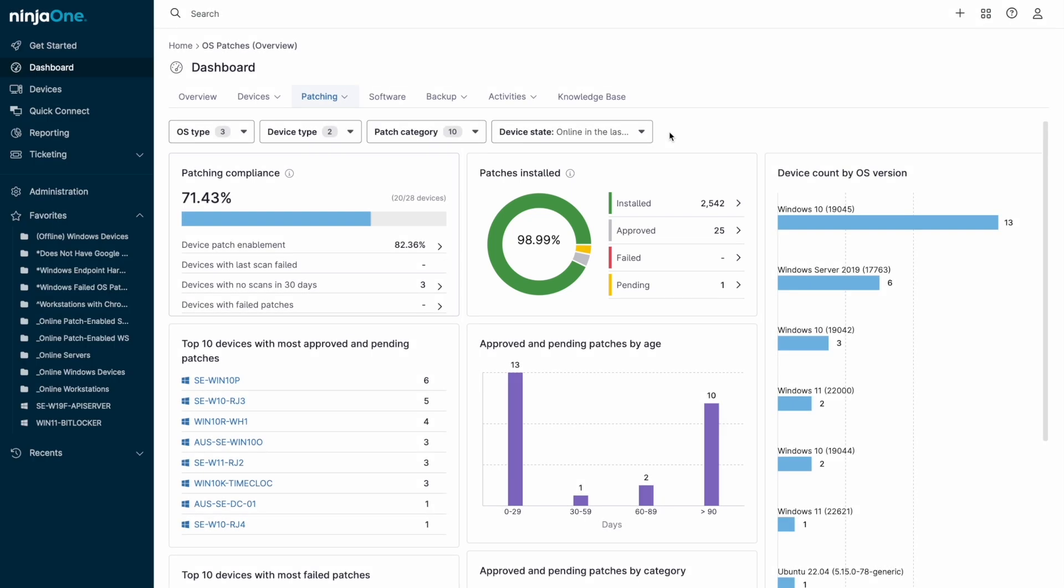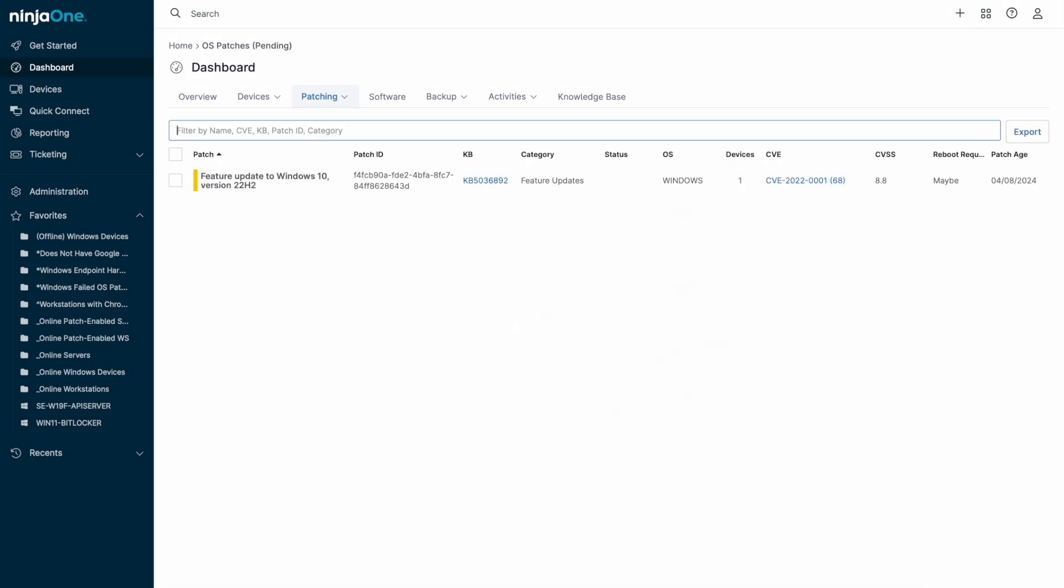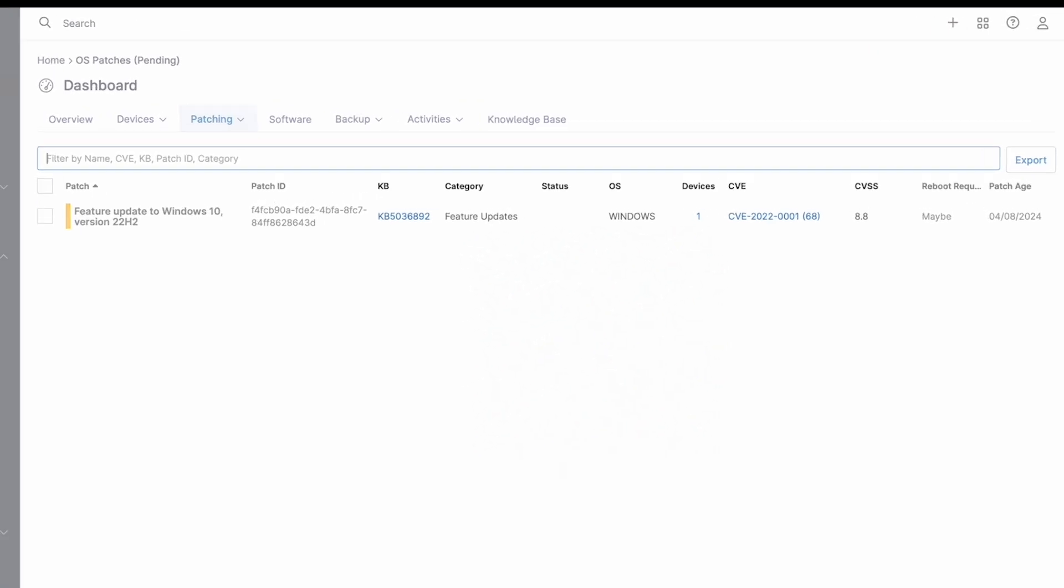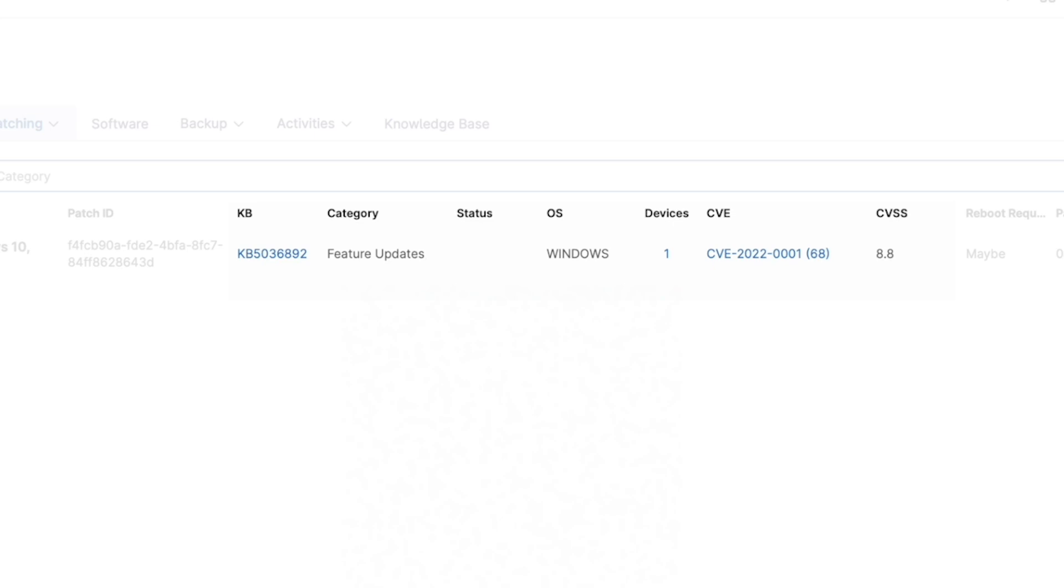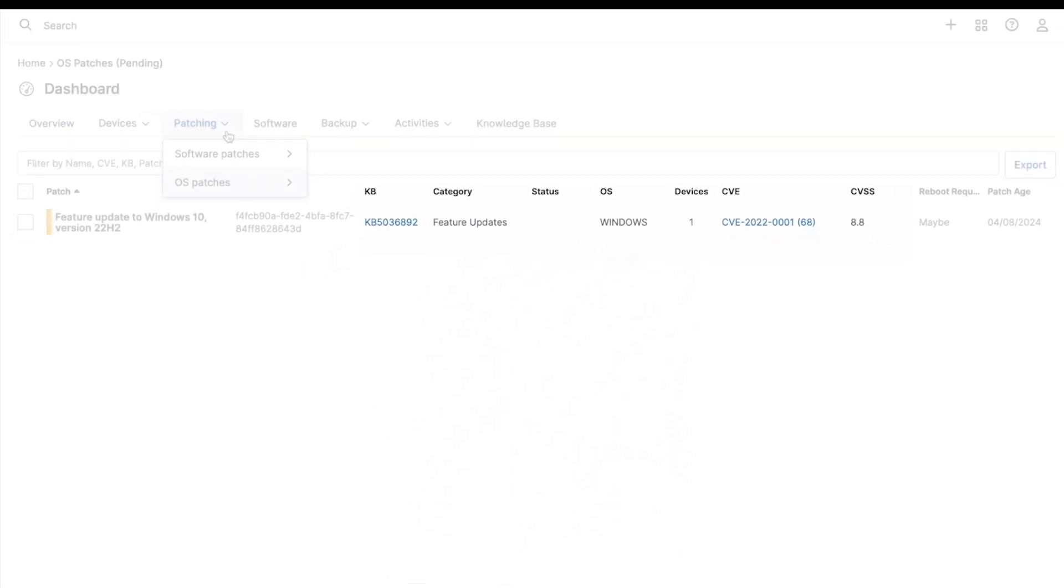We can click through to see the reason why a patch failed and remediate, or in the case of pending patches, click through to see patches that require approval and either approve or reject them. CVSS scores and CVEs addressed by the patch in question, as well as links to Microsoft's KB article, are all accessible when approving patches.